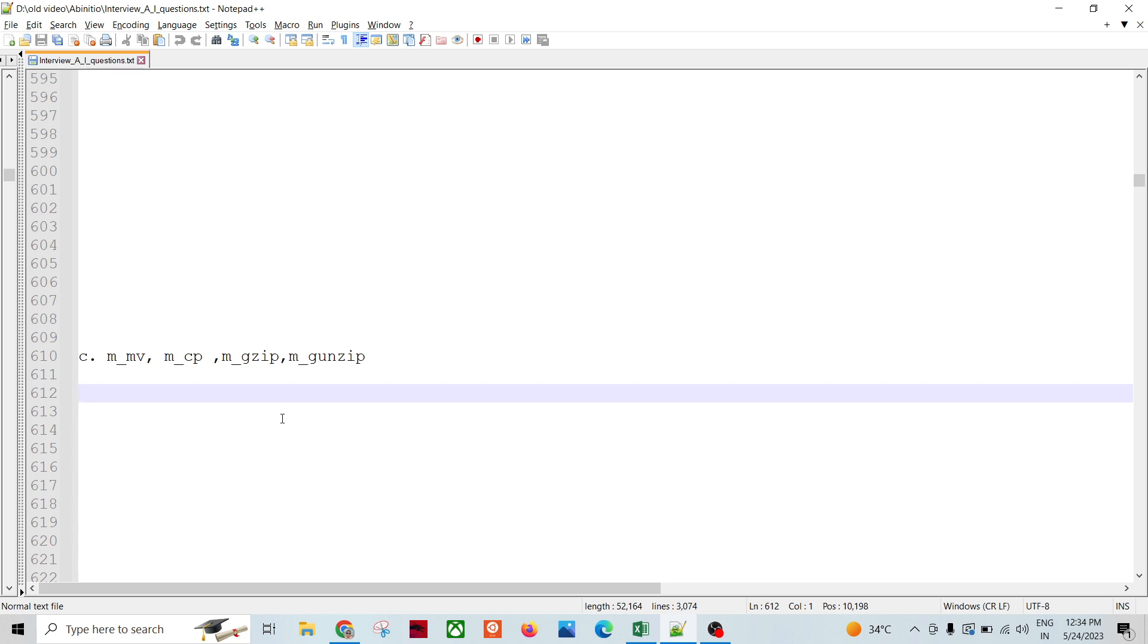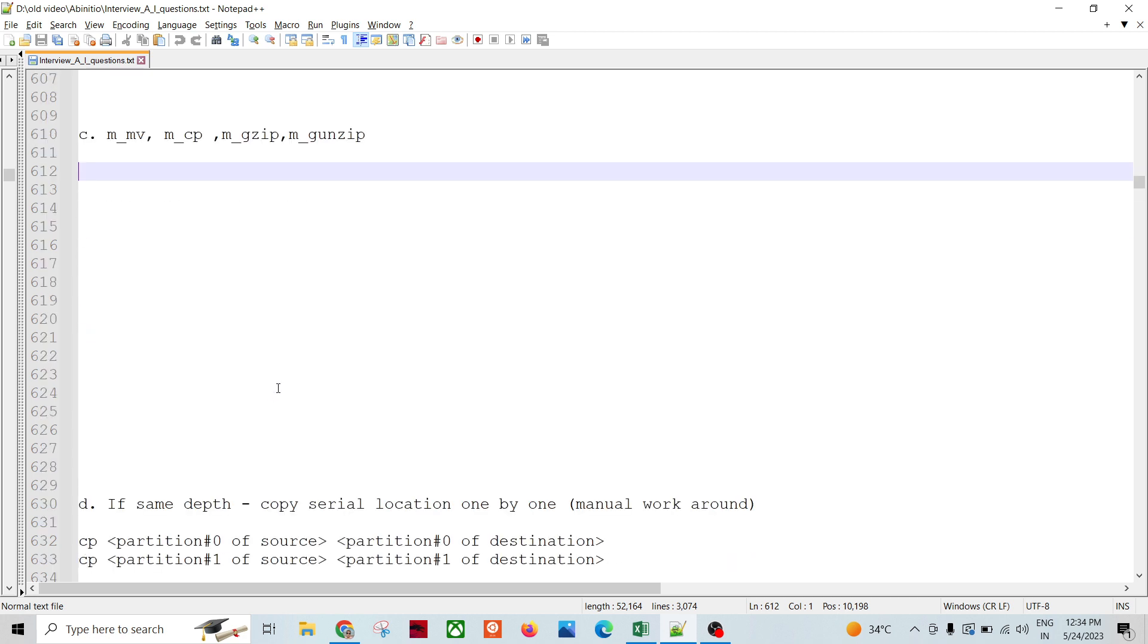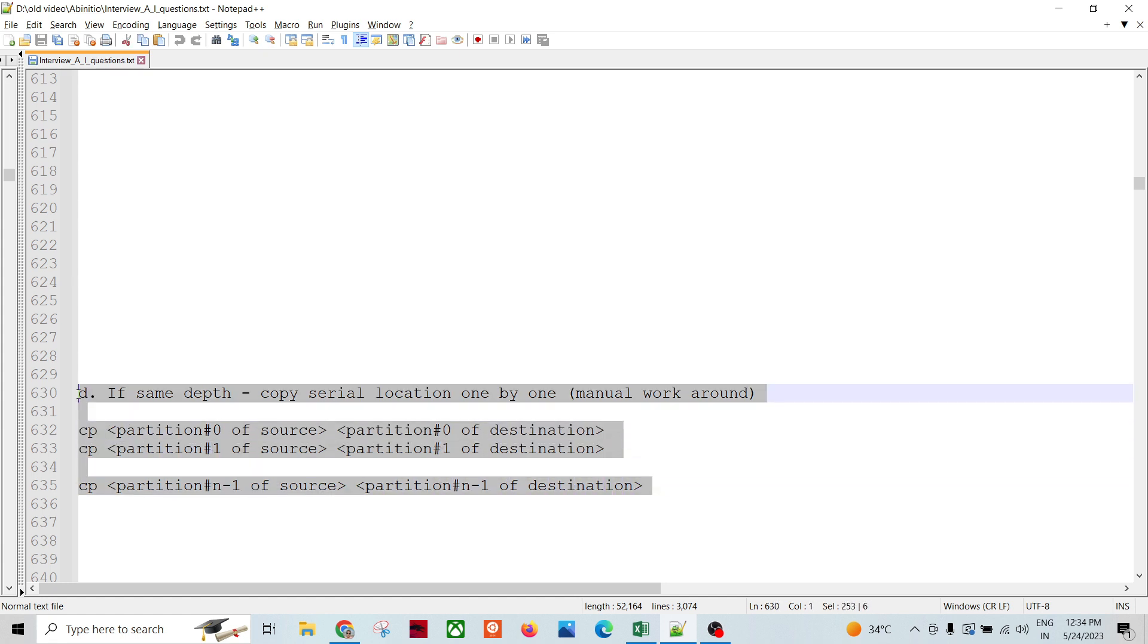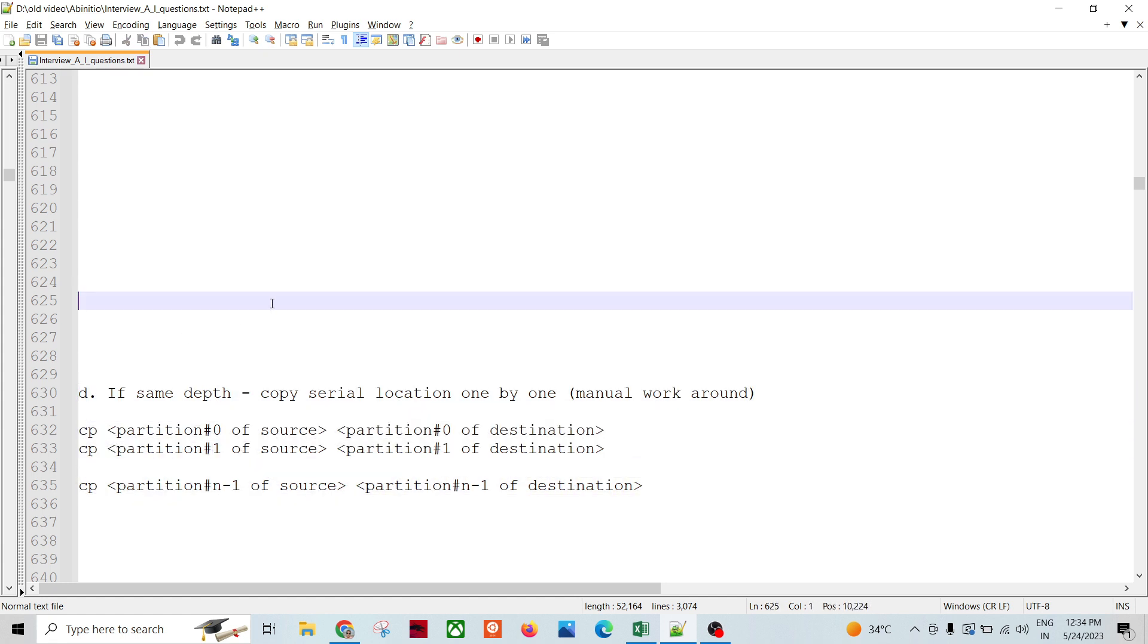If same depth, copy serial location one by one. This is a manual workaround if we don't have this kind of setup in place. Let's say we have four-way multi-file system in development and four-way in production. One by one, partition by partition, we can copy.